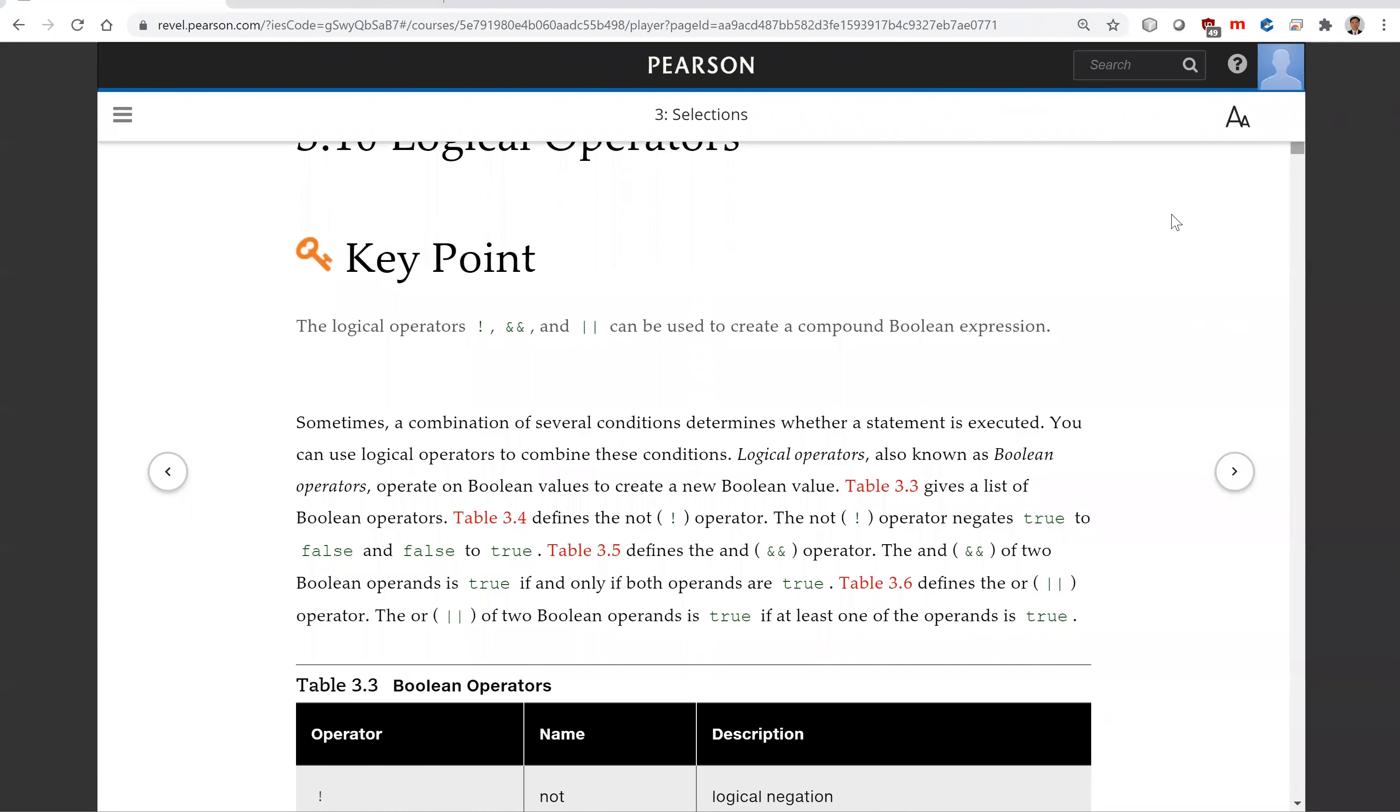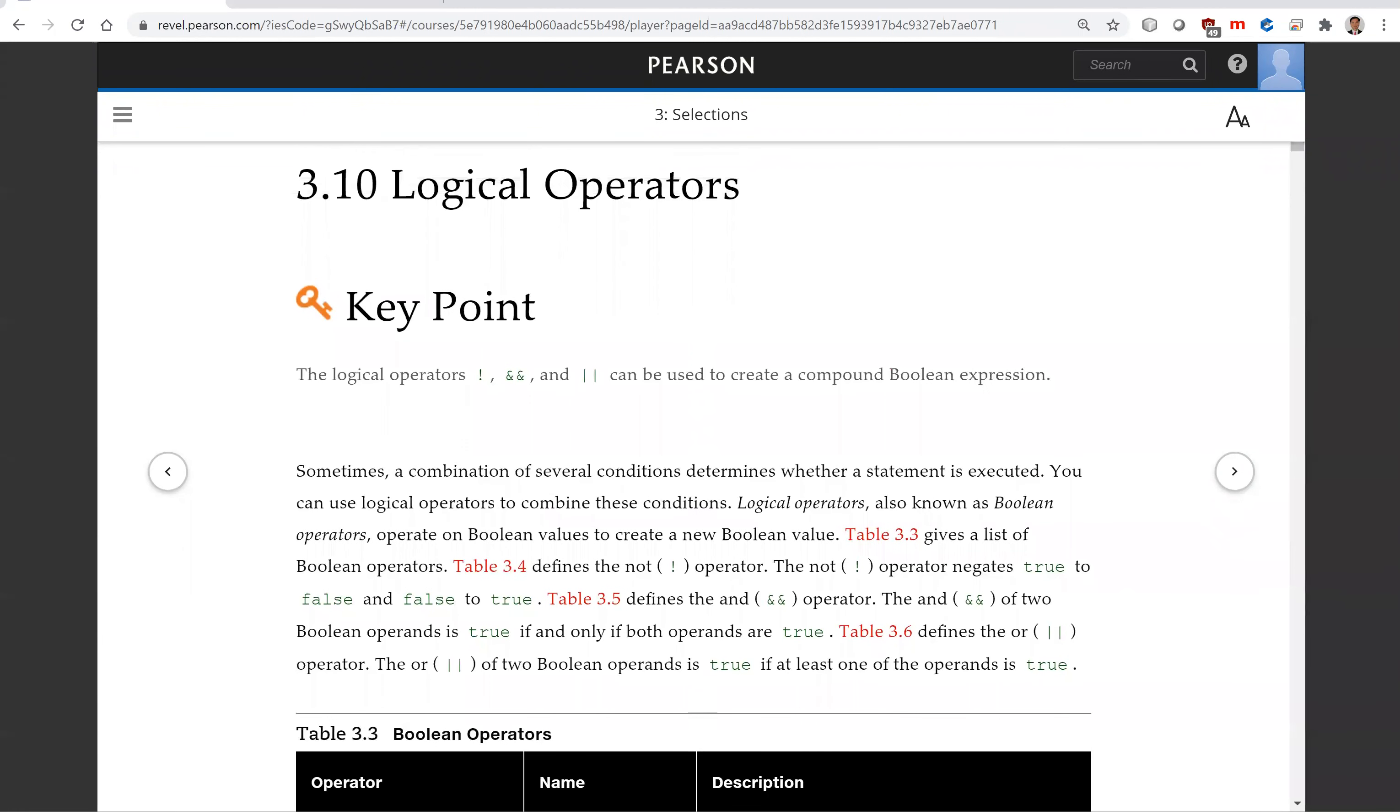That is all for this section on logical operators. See you on the next video. Bye bye.